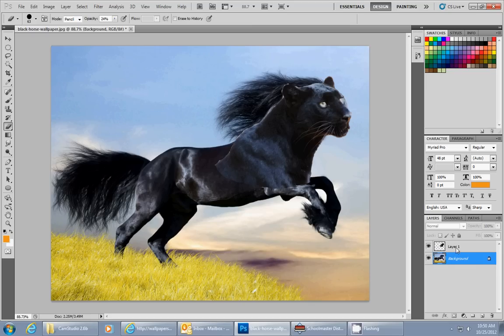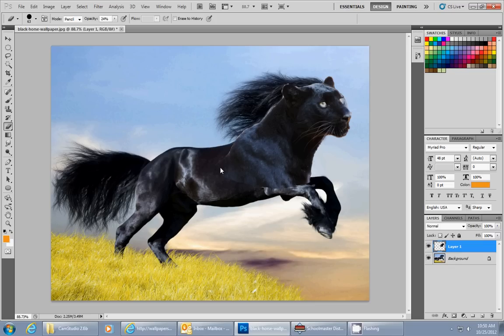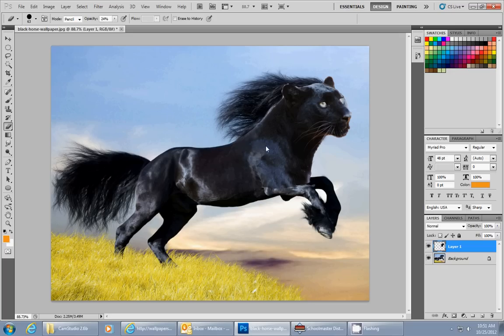...and go back to my panther layer. So I'm going to start to erase out the panther and erase it little by little where you can combine. If you notice how it's doing, it's actually revealing more of the horse layer because I'm just erasing out parts of it. So this is a pretty good technique to use to get things to match better.